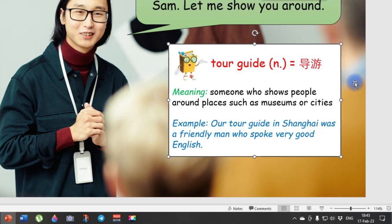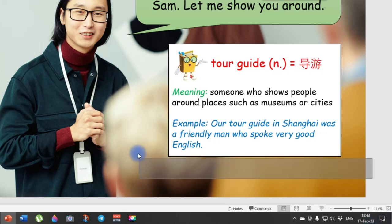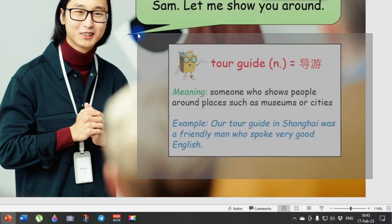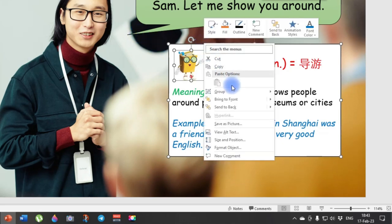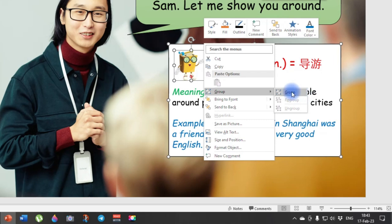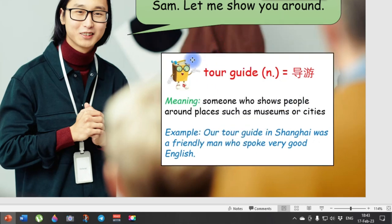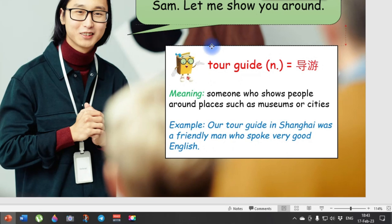So now, what we want to do with this pop-up window, or pop-up box, we want to group it, so we can move it around. Here's how we do it. We are going to select it all. And then, right click. And you see here, group. And then, we group it. So now, we can move it around. Look, you see, it becomes one.